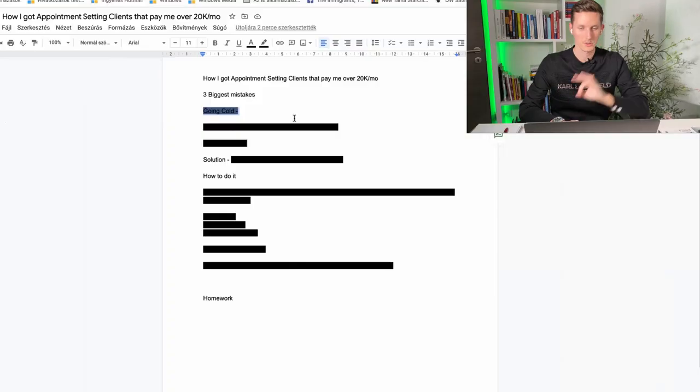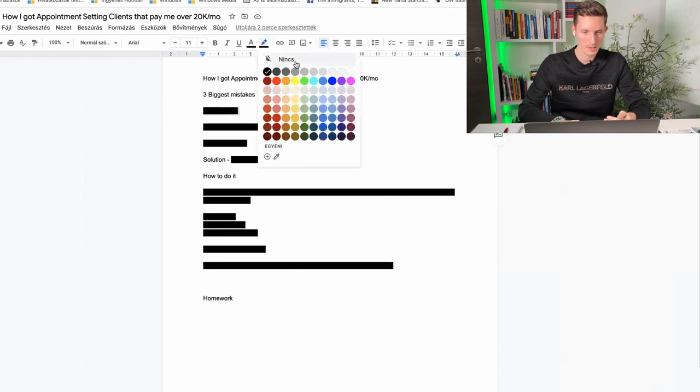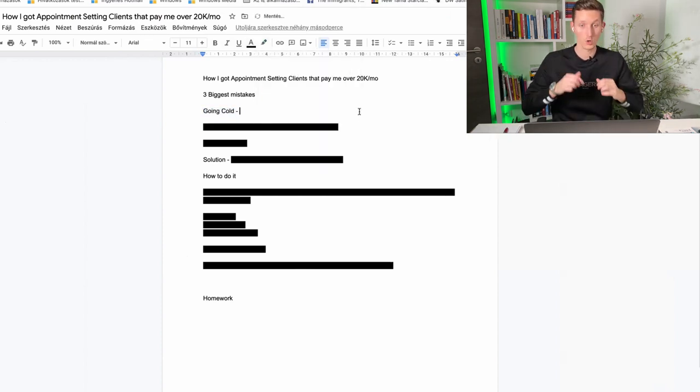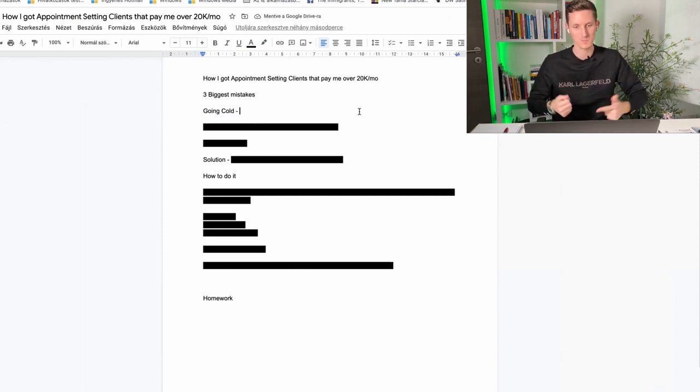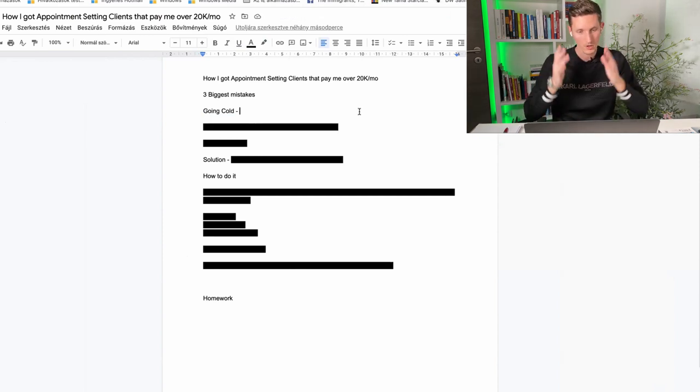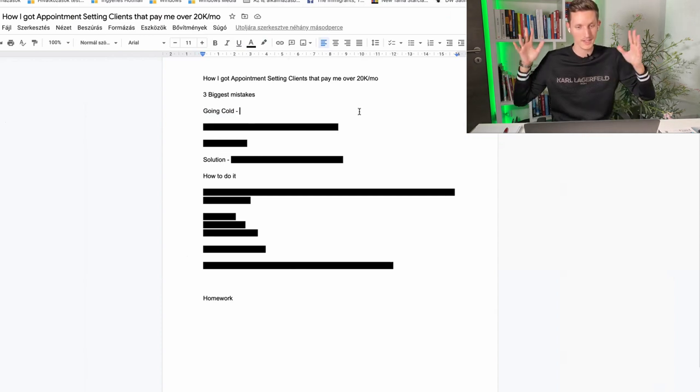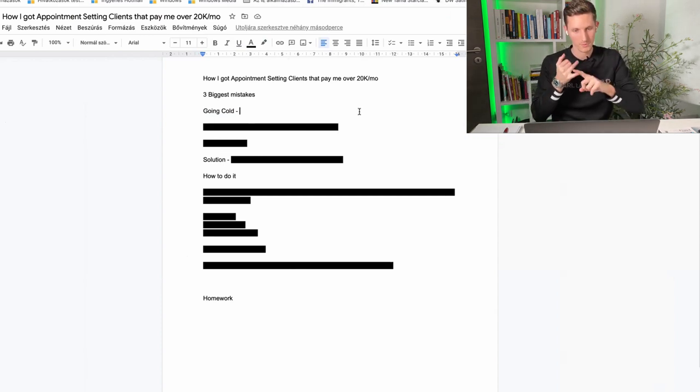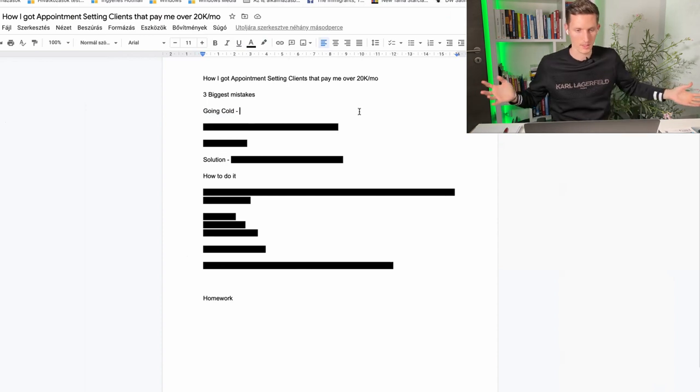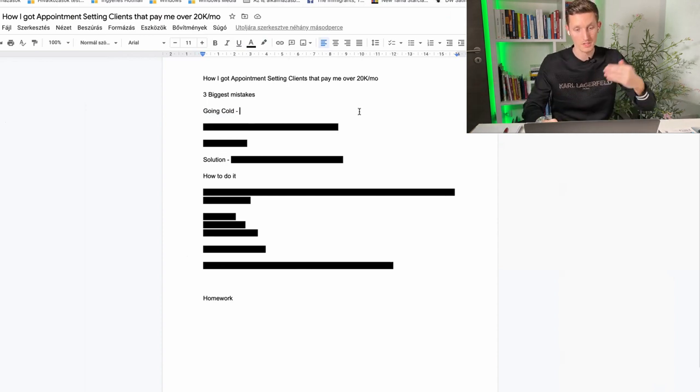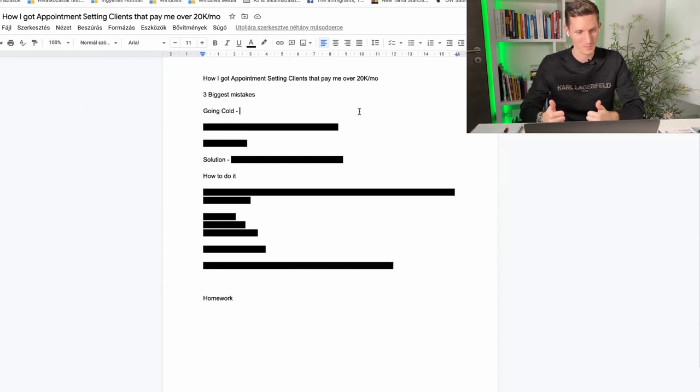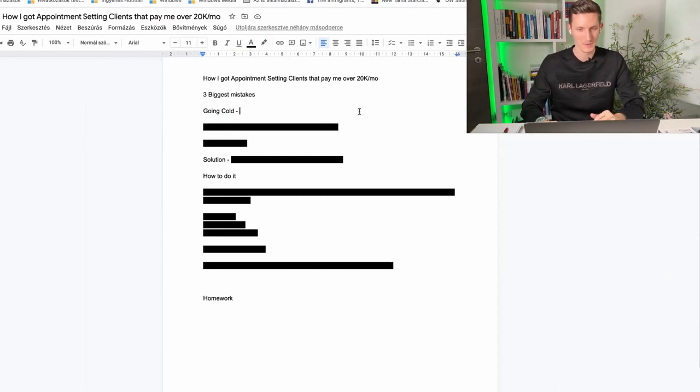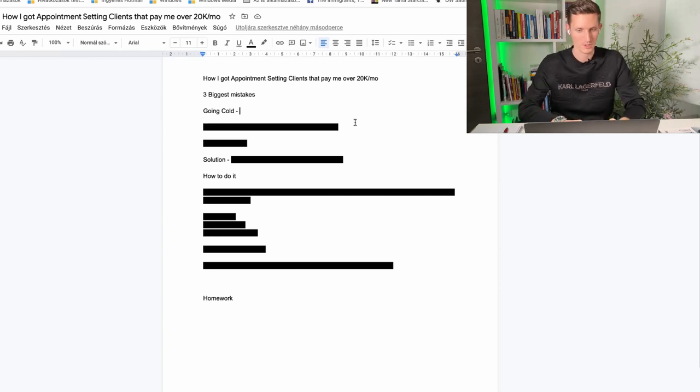So the three biggest mistakes that rookies make is number one, right off the bat trying to go cold, like cold approach, cold messaging business owners on Instagram, Facebook, LinkedIn, cold email. The problem with that is that since you're a beginner you don't have a lot of experience on what kind of problems those business owners have. So one of the worst ways to try and get new clients is just cold messaging people hoping that they're going to see your message and hoping that they're going to sooner or later respond.